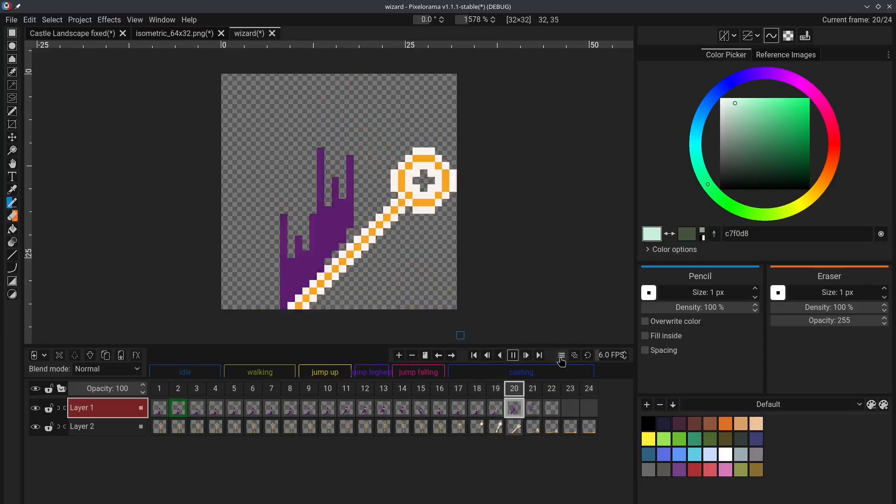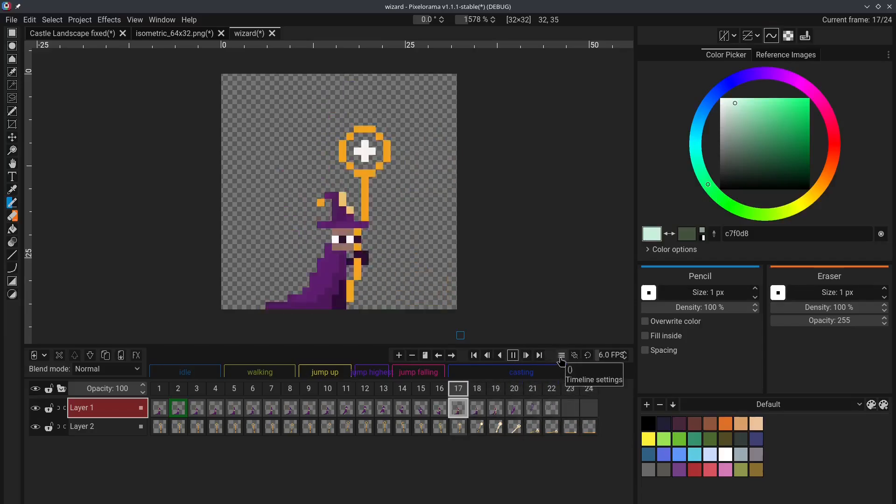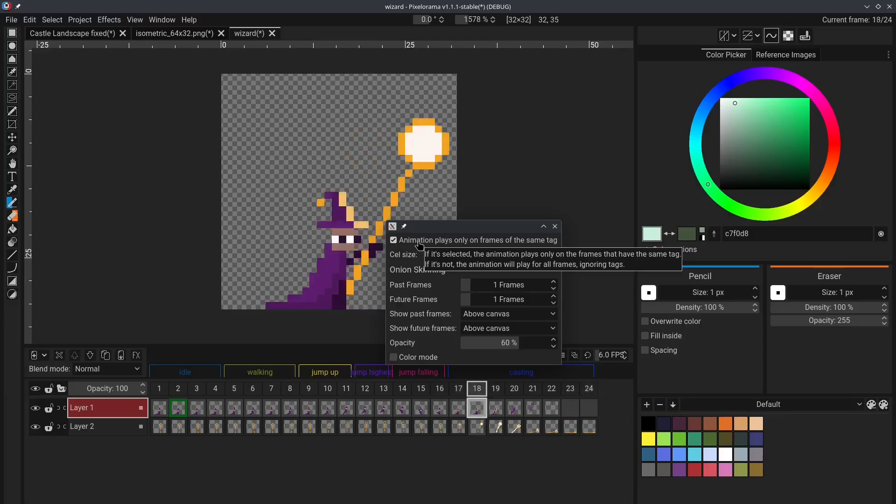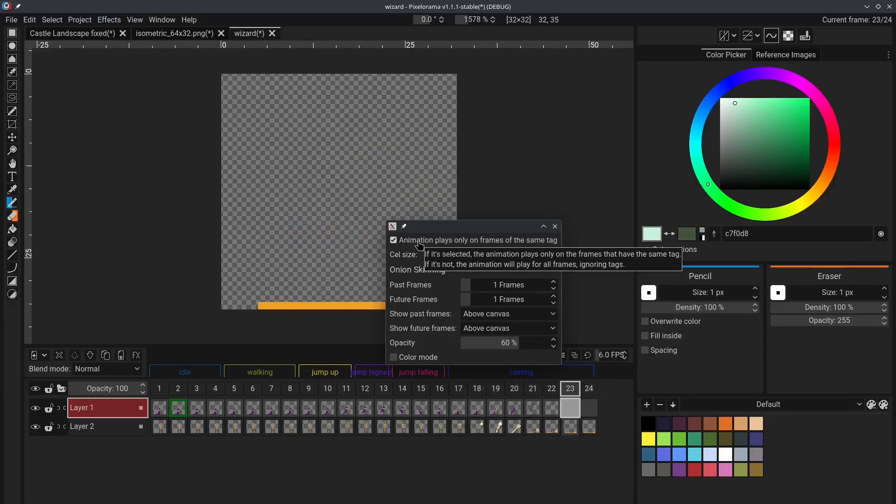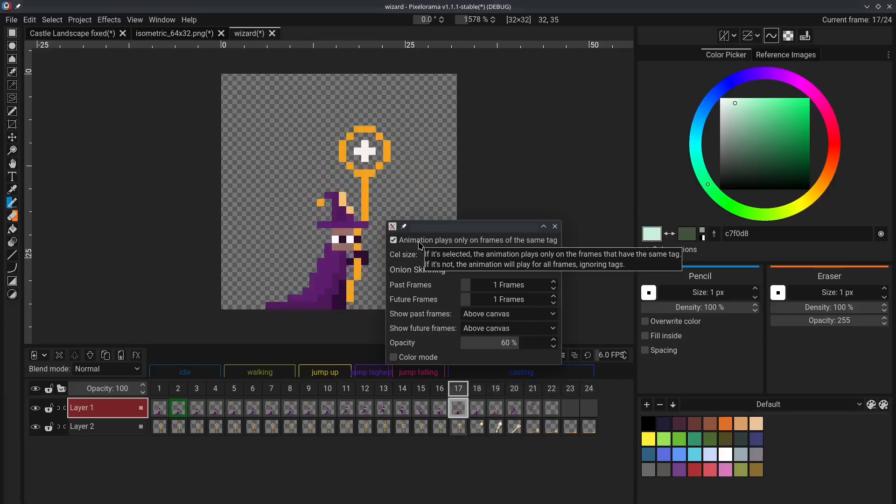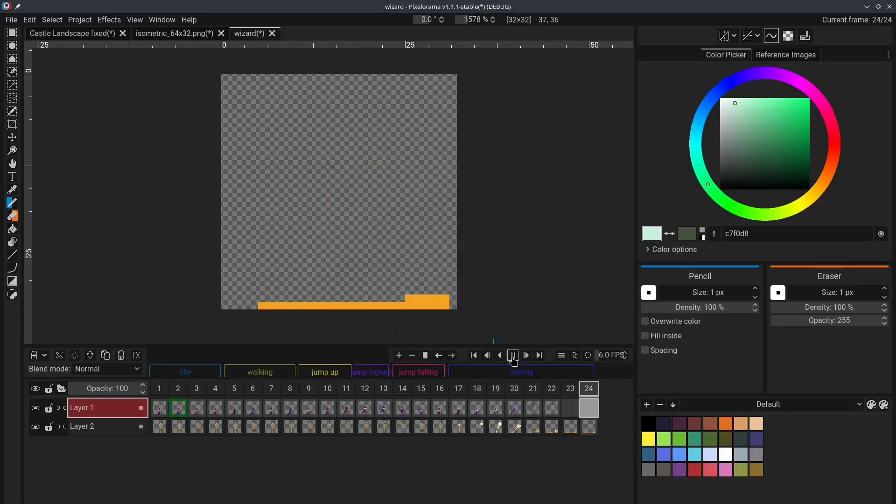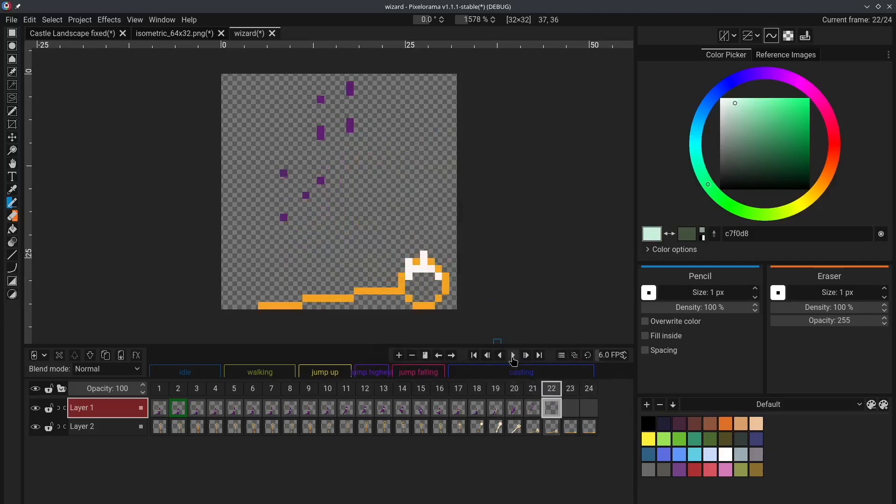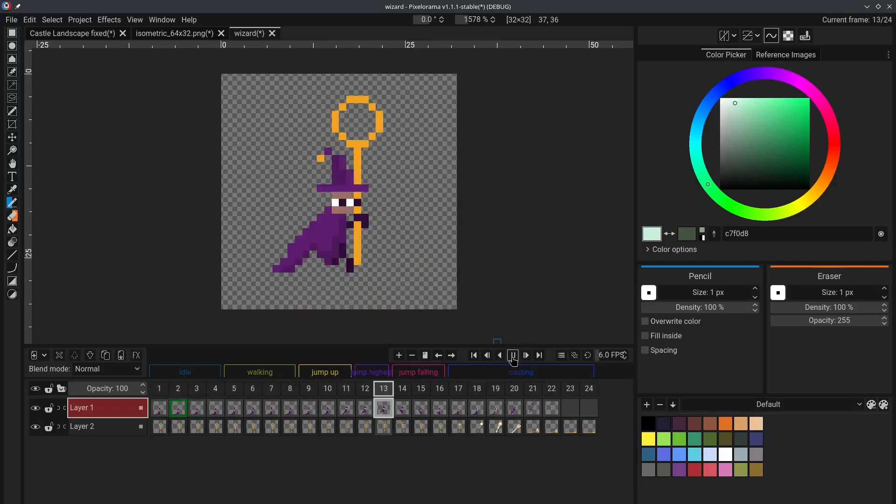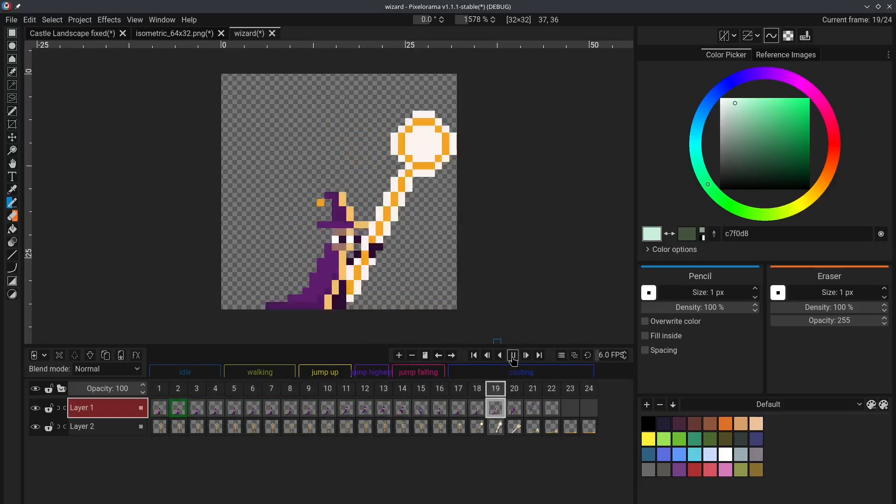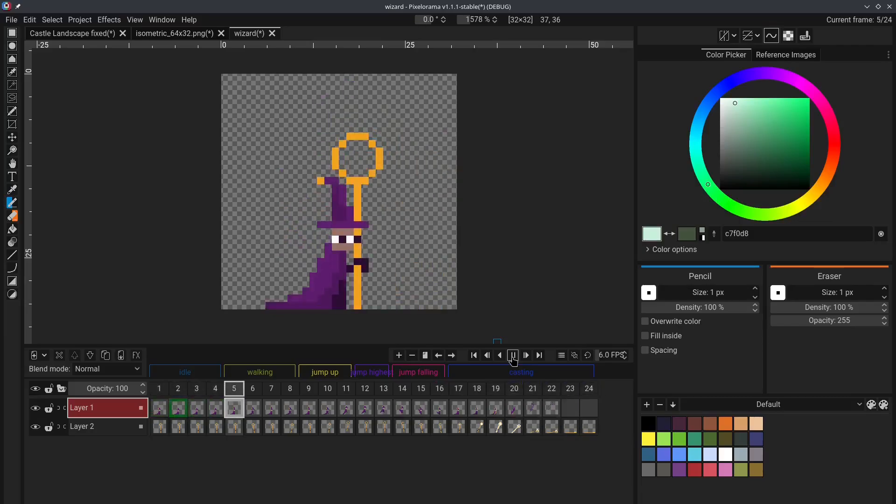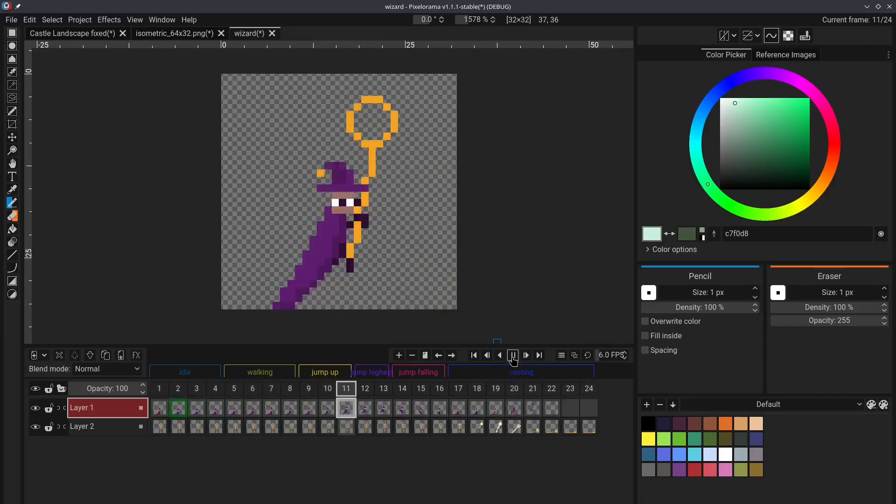and deselect the animation plays only on frames of the same tag. Now, if you stop animation and run it again, you can see that the entire animation plays without taking into account the different animation tags.